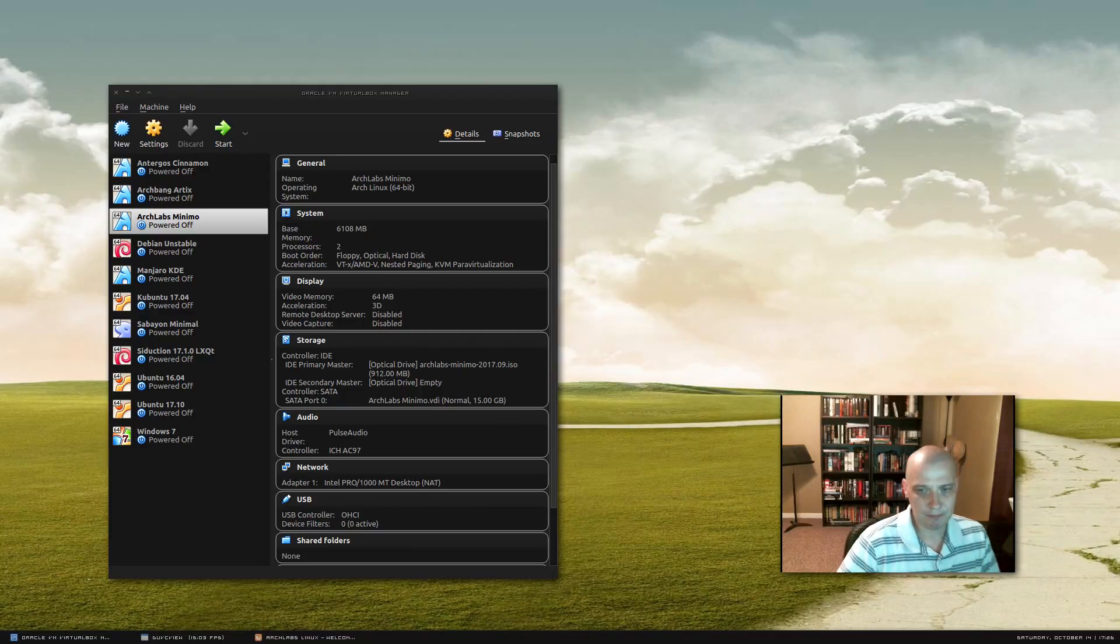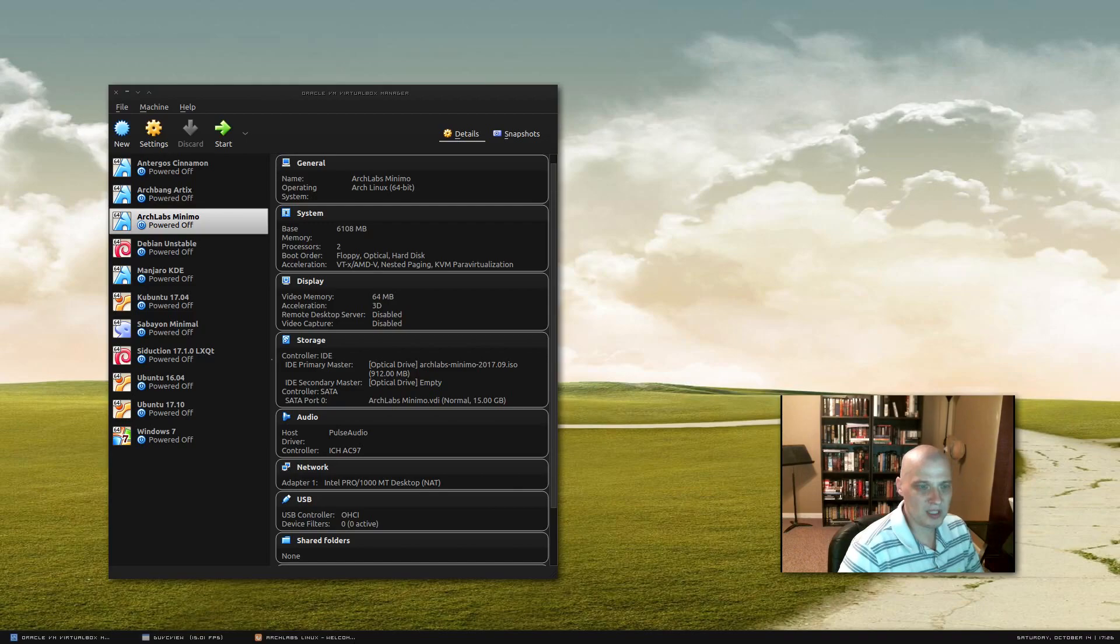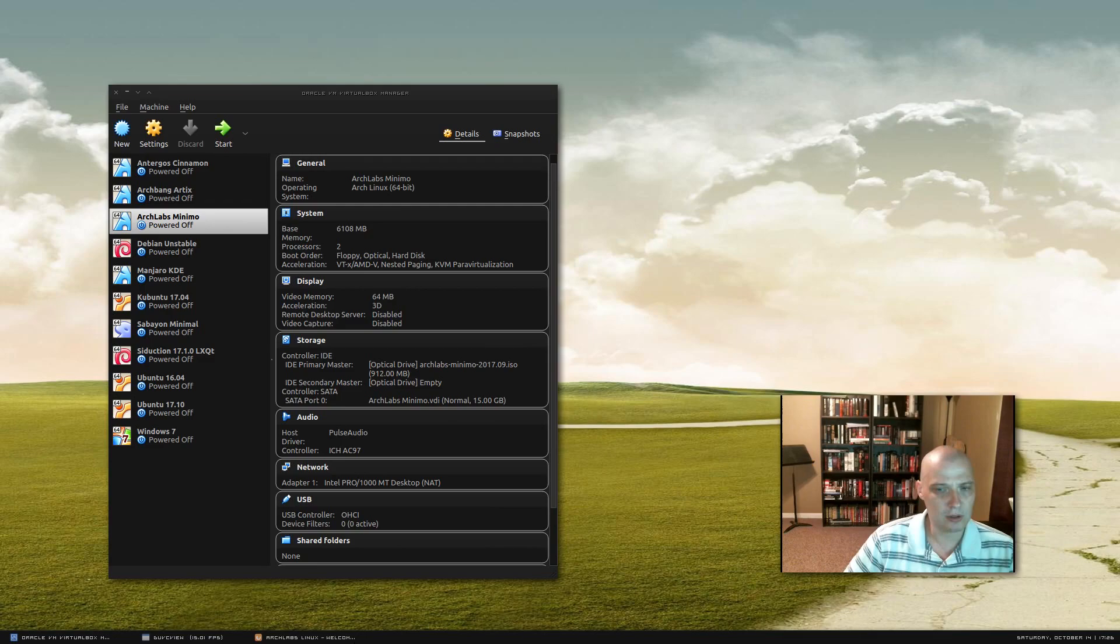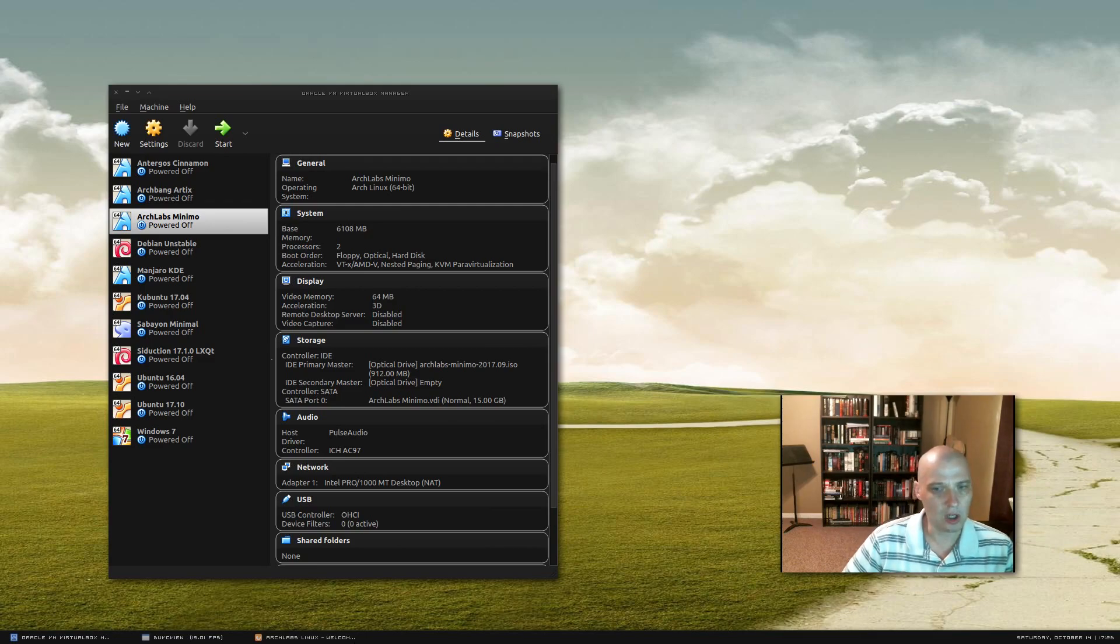Hello everybody. Today I'm going to be installing and reviewing a Linux distro that up until a few days ago I had never heard of. That distro is called Arch Labs.